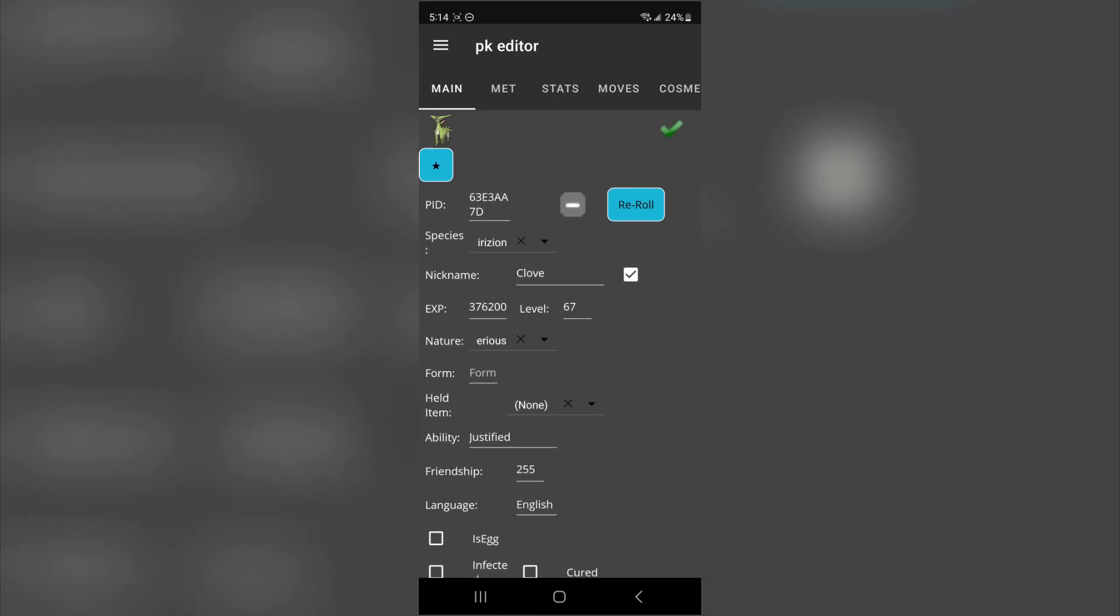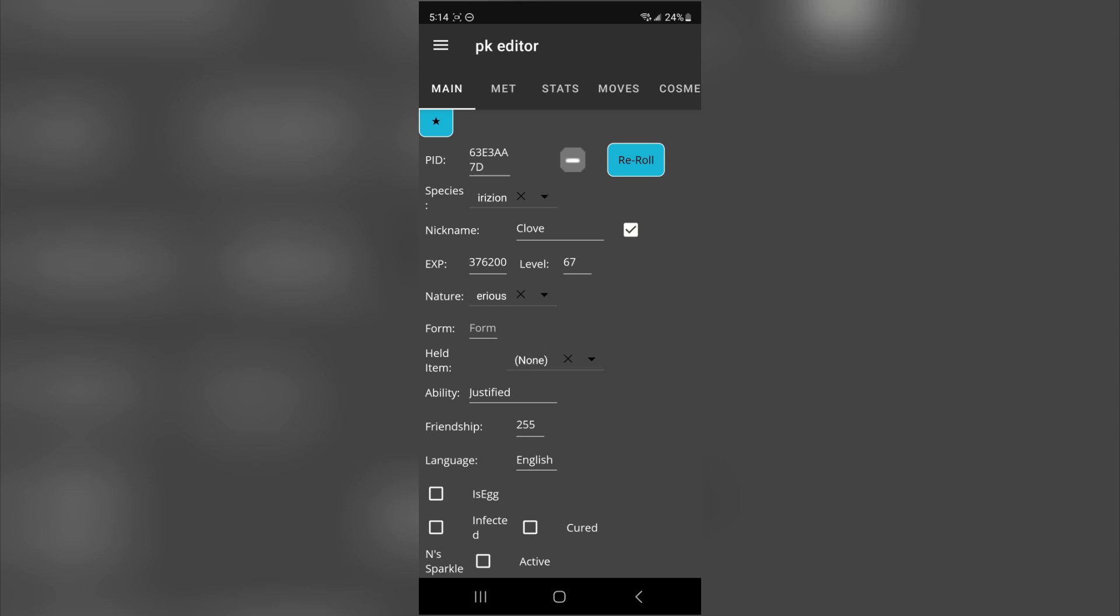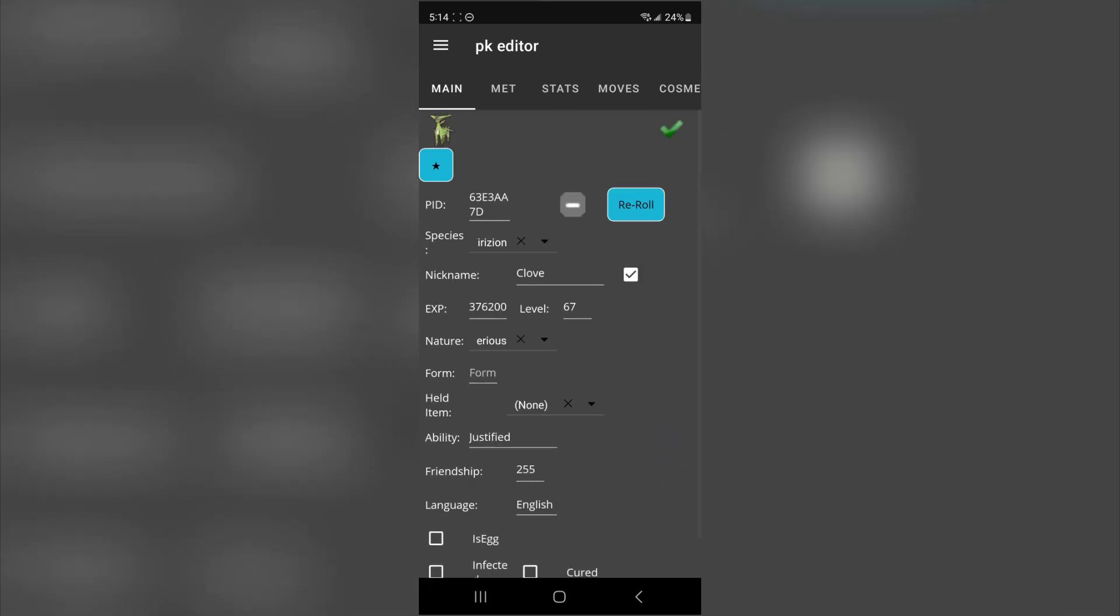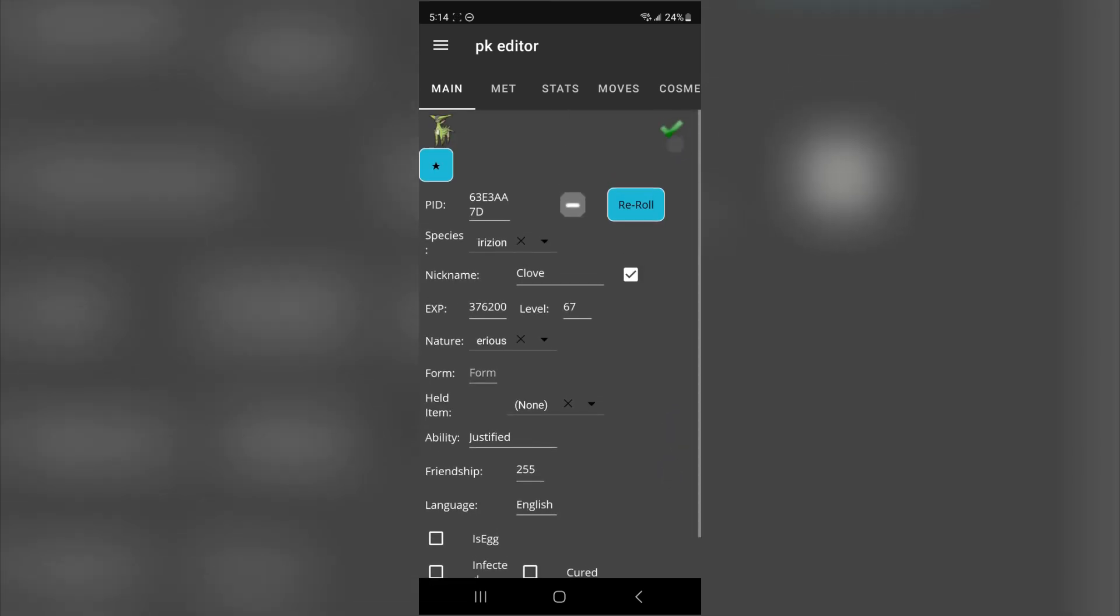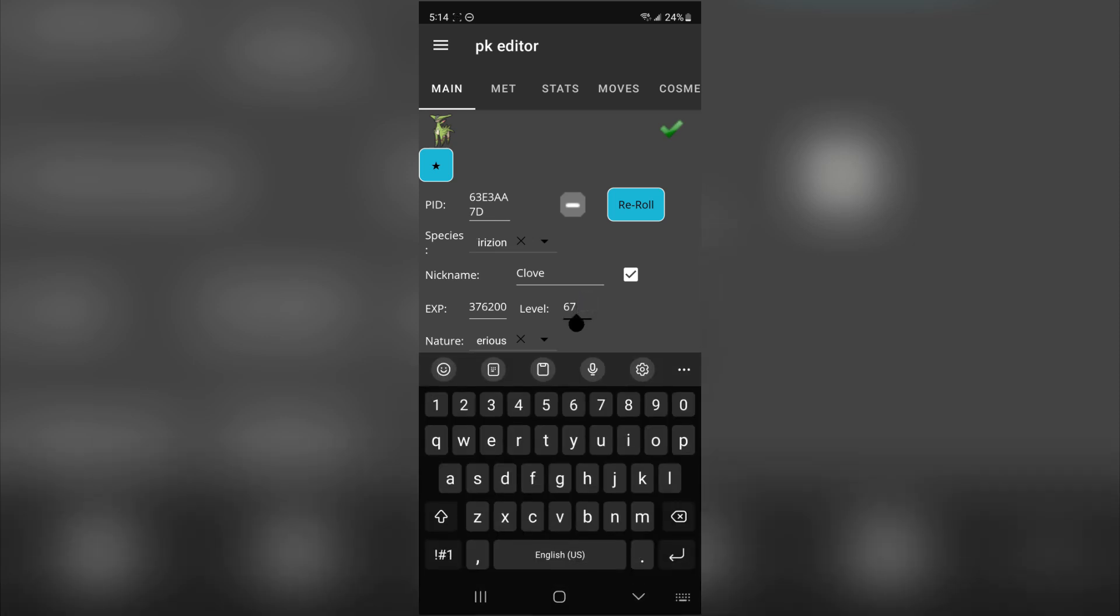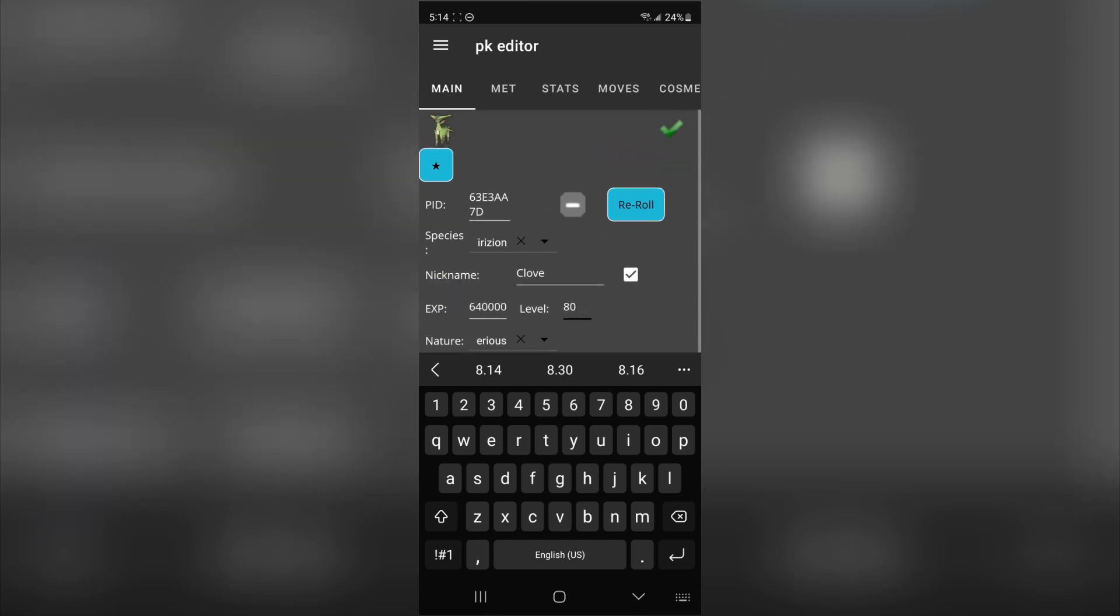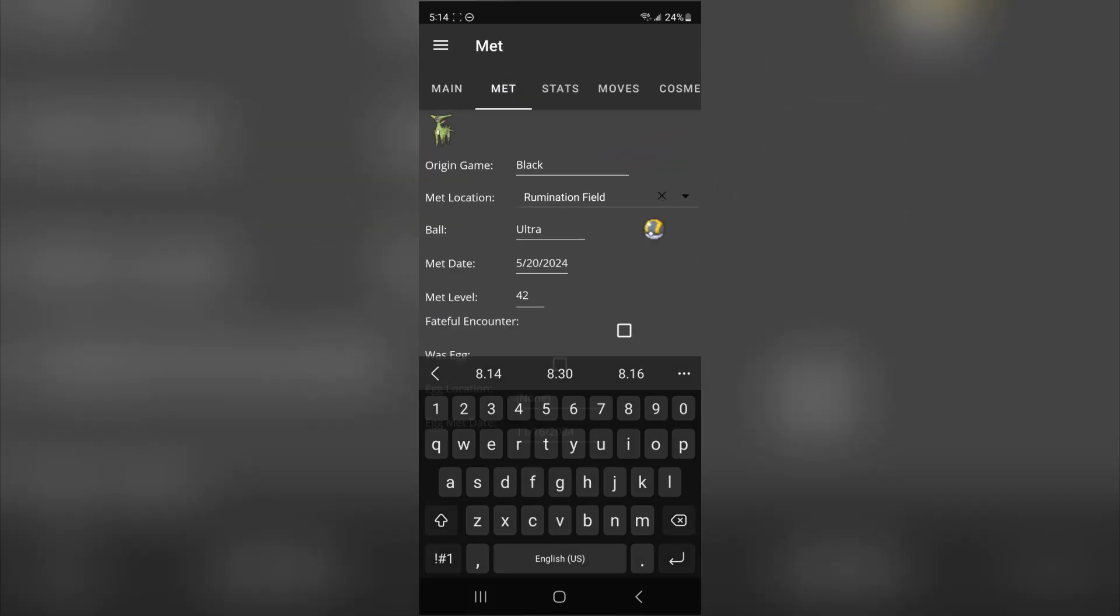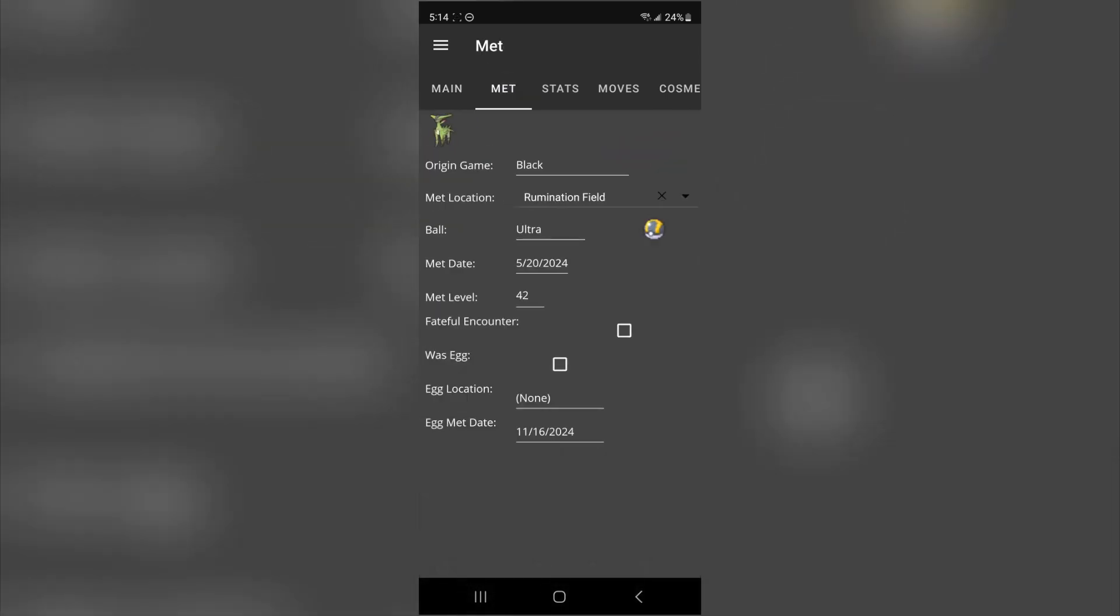So you can change a lot of different things. If you don't plan to transfer this to modern generations, then have fun, go wild. But if you do, make sure that that check mark over there is checked. Otherwise, it'll be illegal and you might get banned. I'm just going to go ahead and change this to level 80. And it says it's fine. You can change a bunch of stuff. I got it with the ultra ball, I guess, back in May.